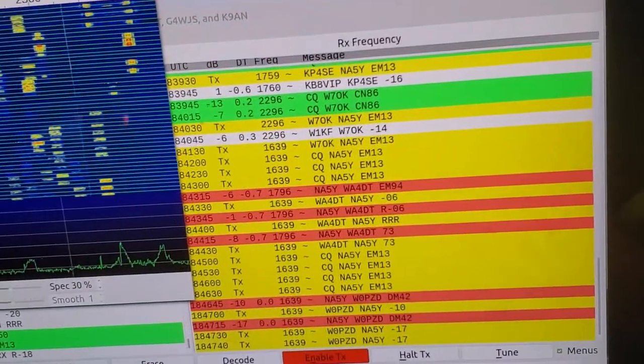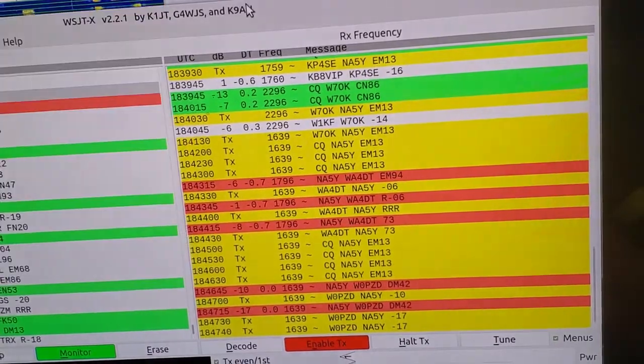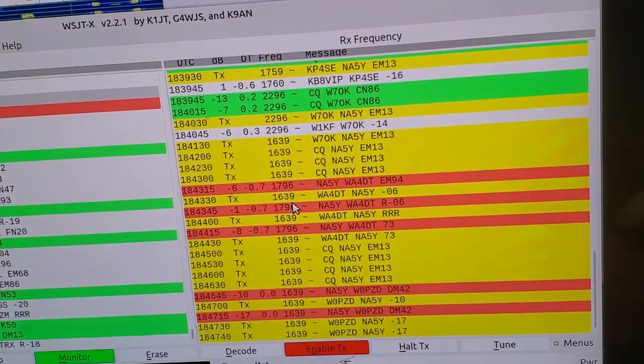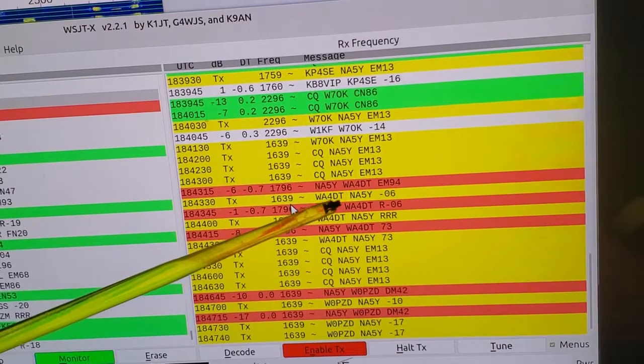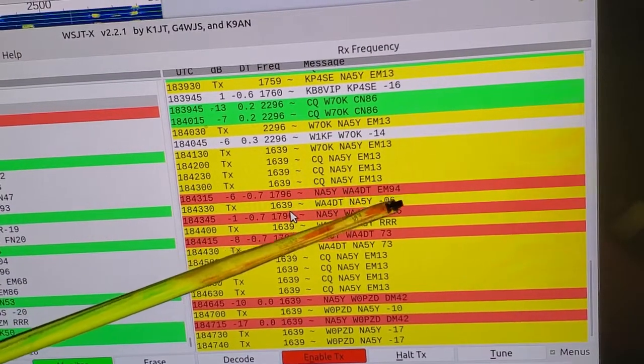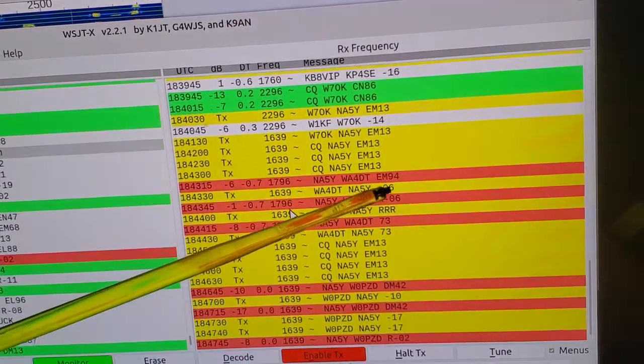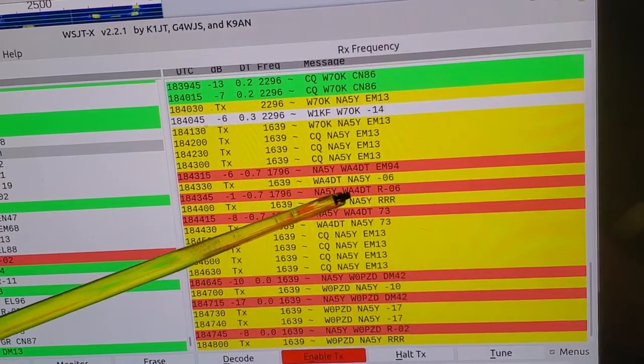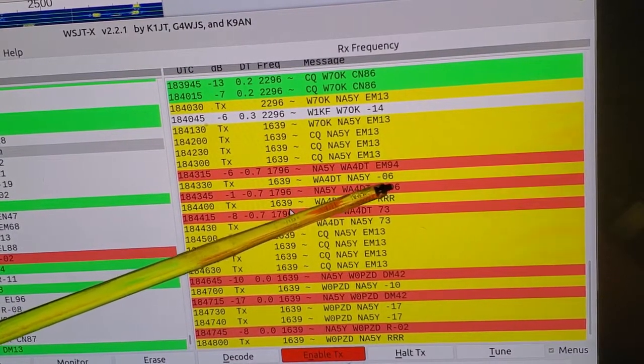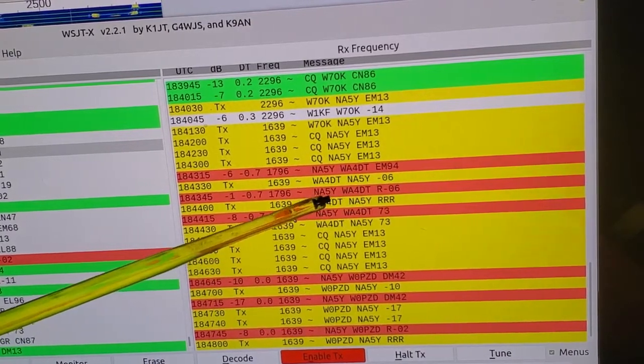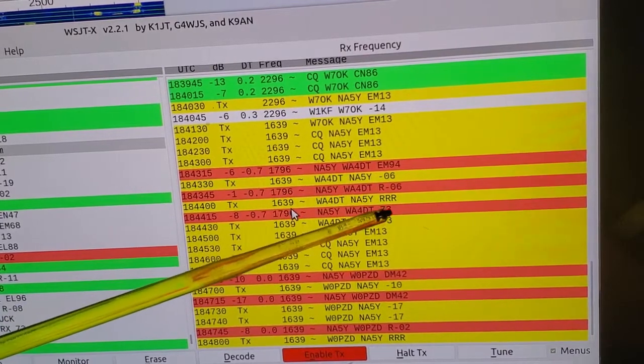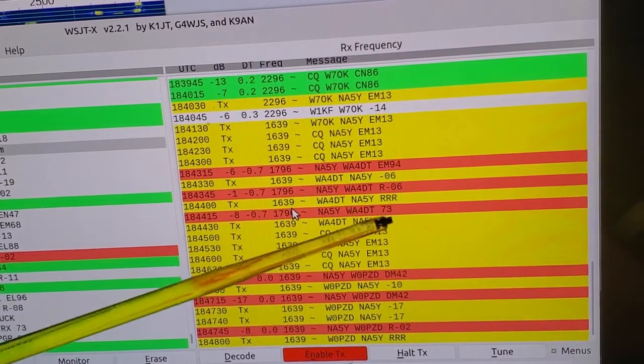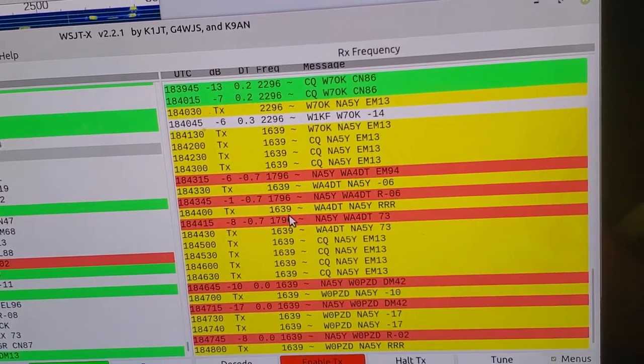You then call CQ. And so here's the conversation. Starts with the CQ. And then you can see that WA4DT responded and passed me their location. I respond to WA4DT, passing the received signal strength. WA4DT responds with their received signal strength. And then there's a Roger. And then 73 is the communication completes.